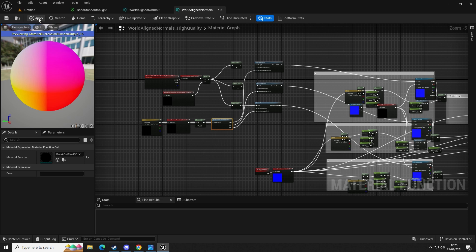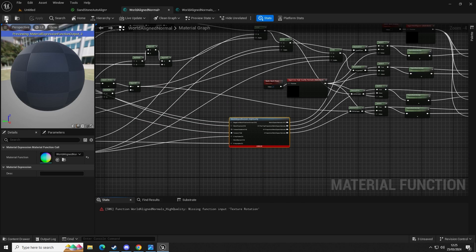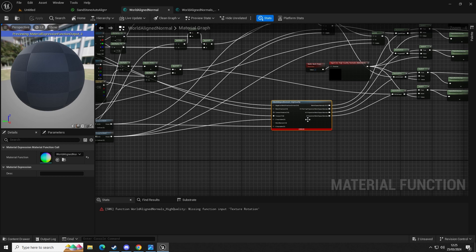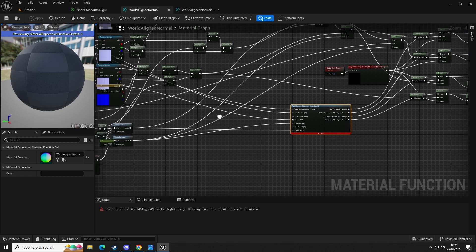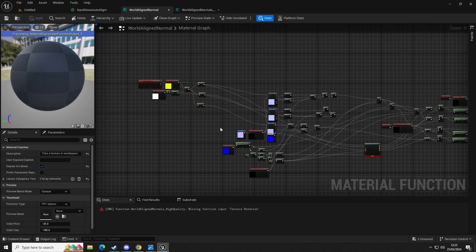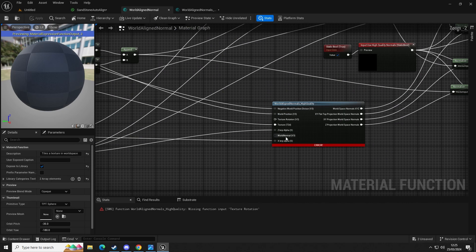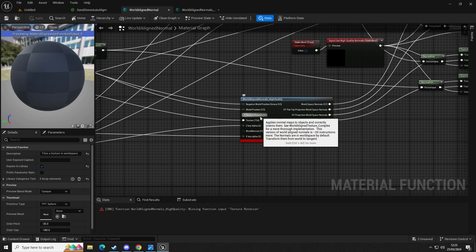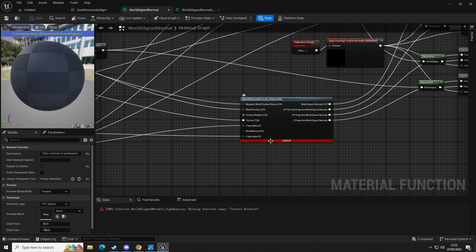I'm going to apply that and save it. We can see here that we have an error, which is fine because we're going to fix it now. This is just letting us know that we have 'texture rotation' and it's a float3 vector but there's nothing connected to it — that's what the error is.